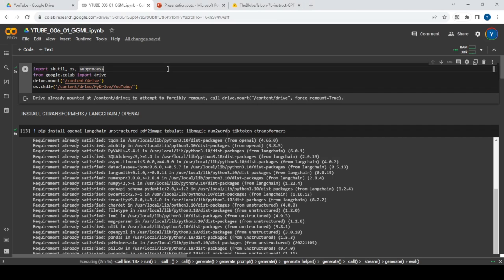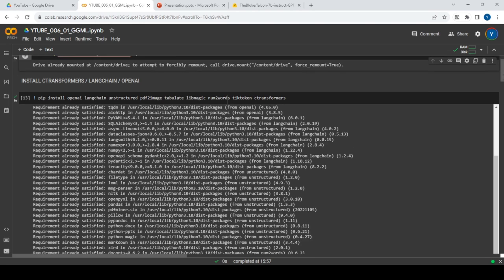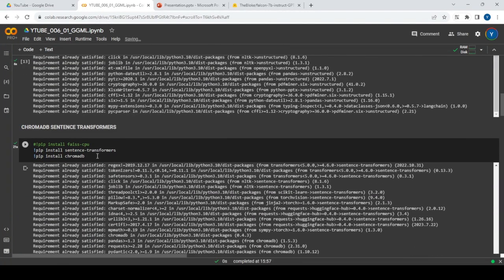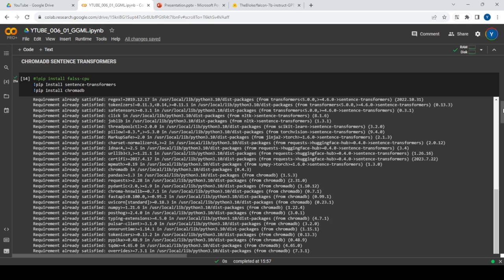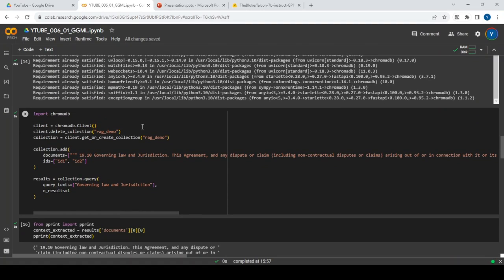Let's walk through the code. We have this Colab notebook. First, we mount to the respective Google Drive. Then we install different libraries — C Transformers, LangChain, OpenAI — and then we install ChromaDB as well as Sentence Transformers.